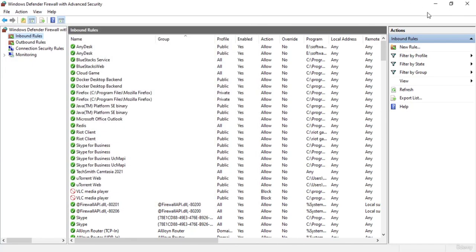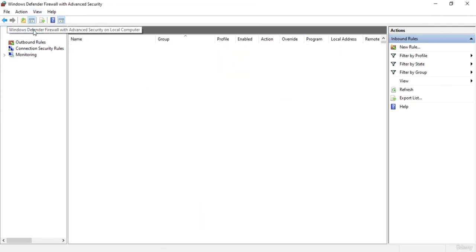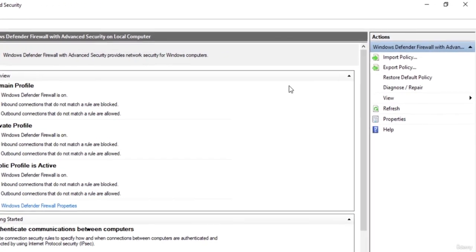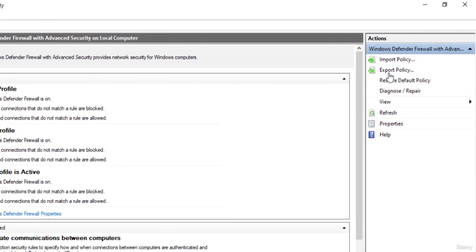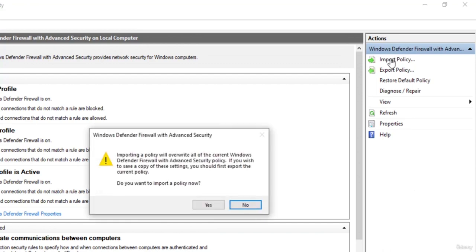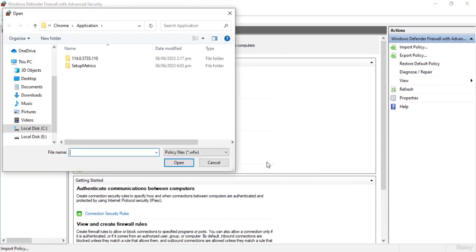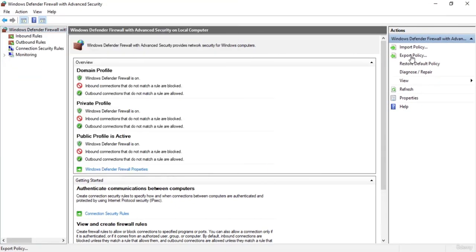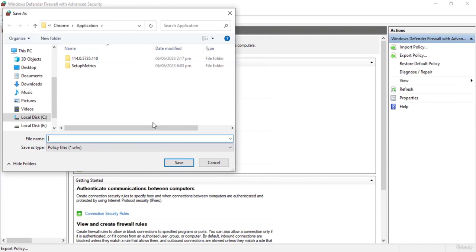One more thing I want to mention: when you go to the Windows Defender Firewall with Advanced Security on the right side, you will see two options — import policy and export policy. If you want to grab a policy from another machine to your local machine, simply click on import policy and select the policy to import. For export policy, you can export and save your own policy and later import it to another machine.